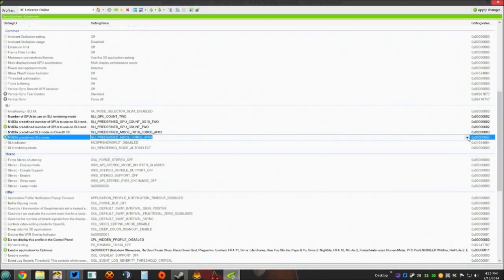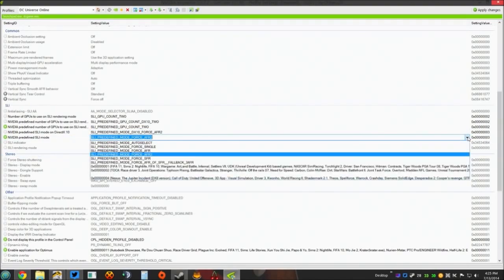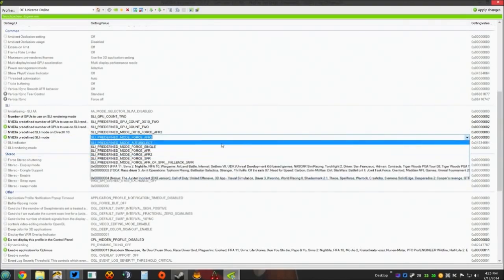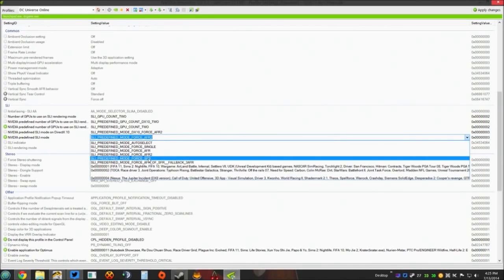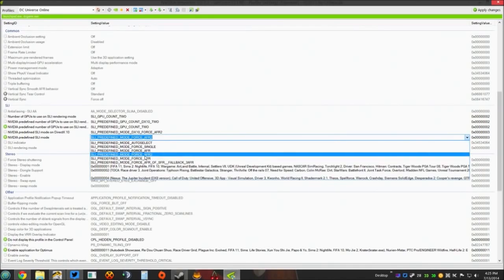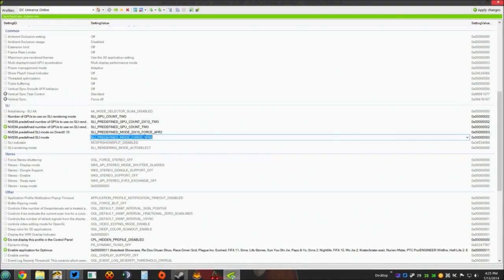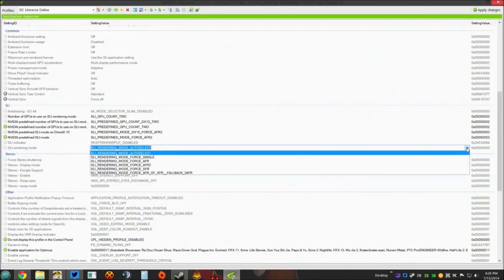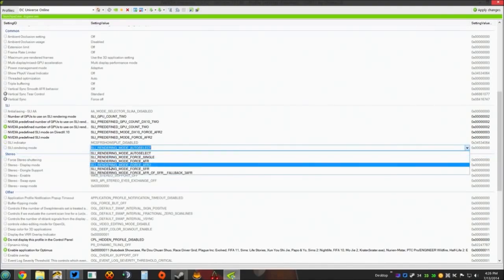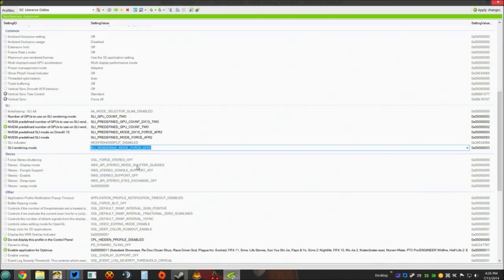Next one, Nvidia predefined SLI mode, come down here, bring the arrow down. Same thing, SLI predefined force mode AFR2. You want to force AFR2. Skip SLI indicator. Come down to SLI rendering mode.